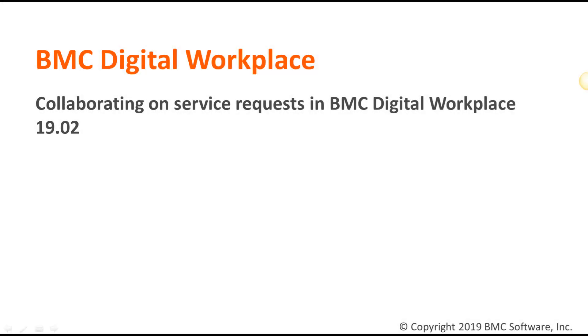Hello, I'm Jayna Finagenova from the BMC Information Design and Development team. In this video, I will show you how to enable and use the collaboration feature in BMC Digital Workplace.